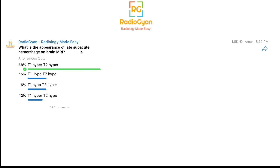Today we are going to discuss the appearance of hemorrhage on MRI specifically. Recently I posted a question on our Telegram video channel about the appearance of late subacute hemorrhage on brain MRI. We did get quite a few responses — almost 60% got it right, but around 40% didn't, so it's often confusing.